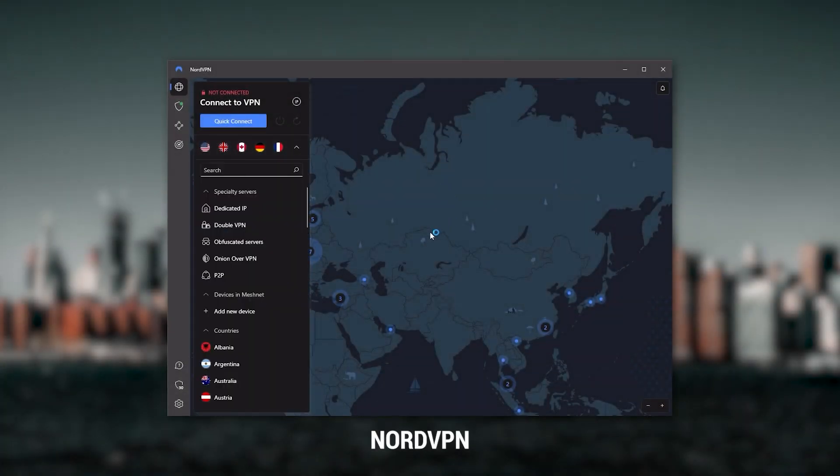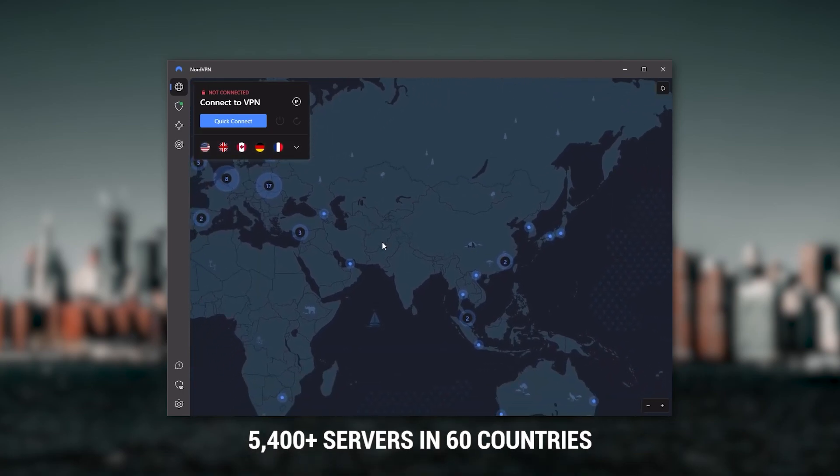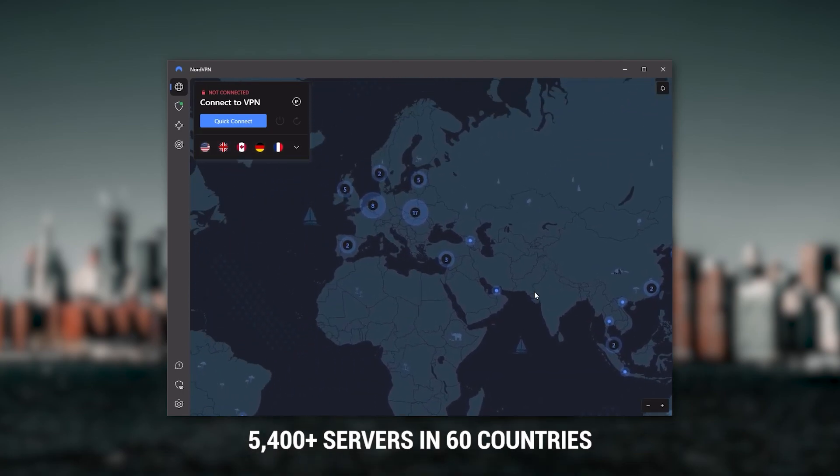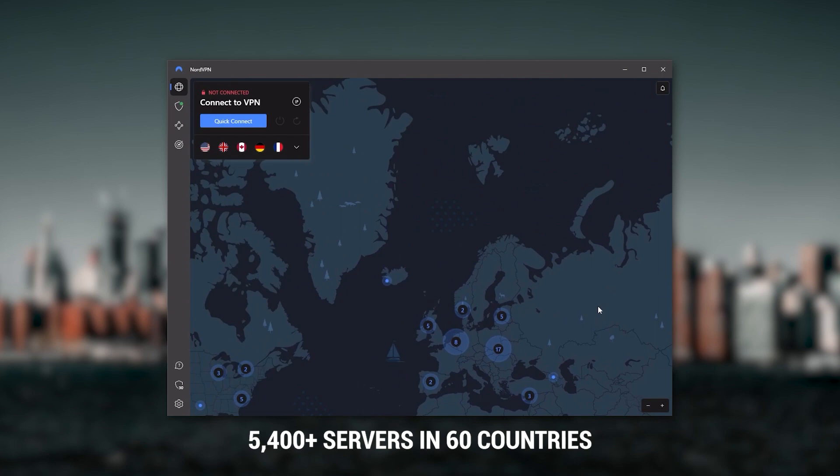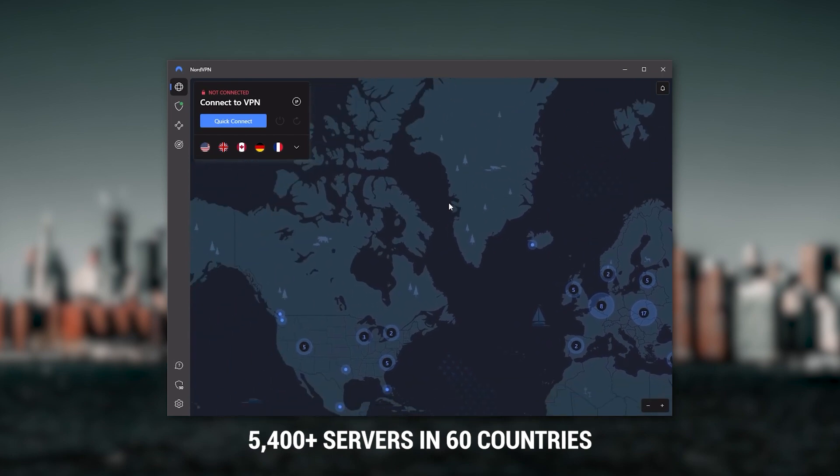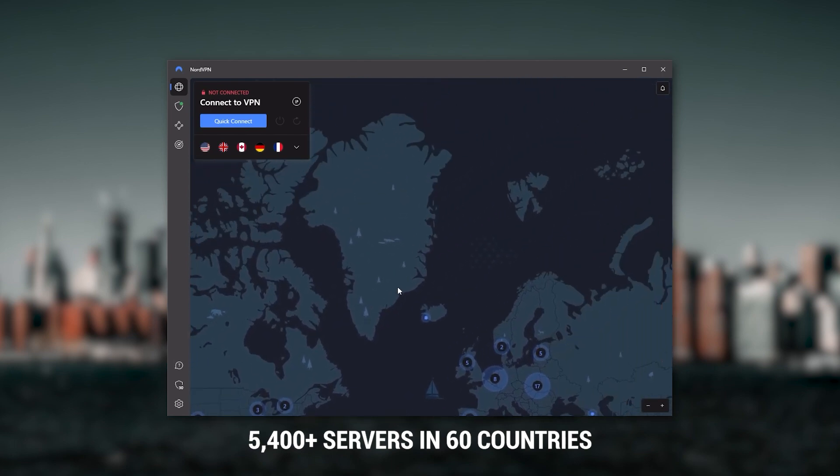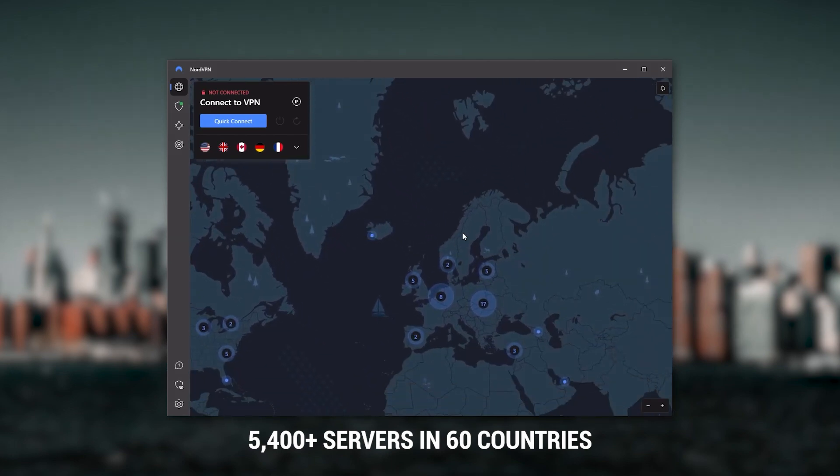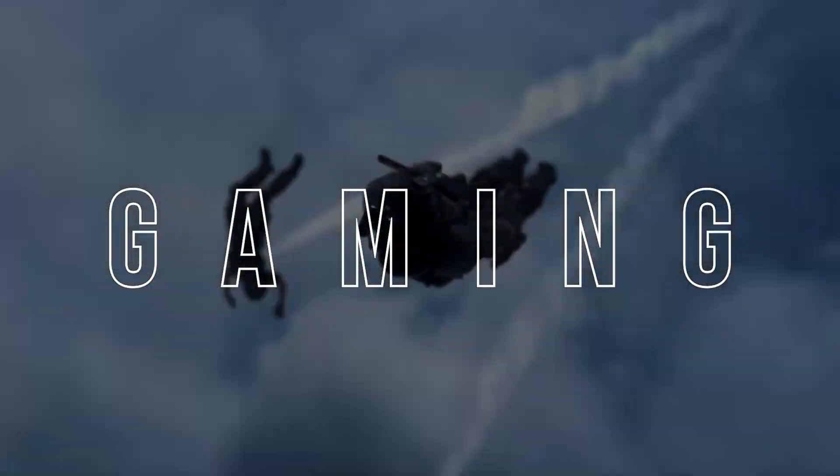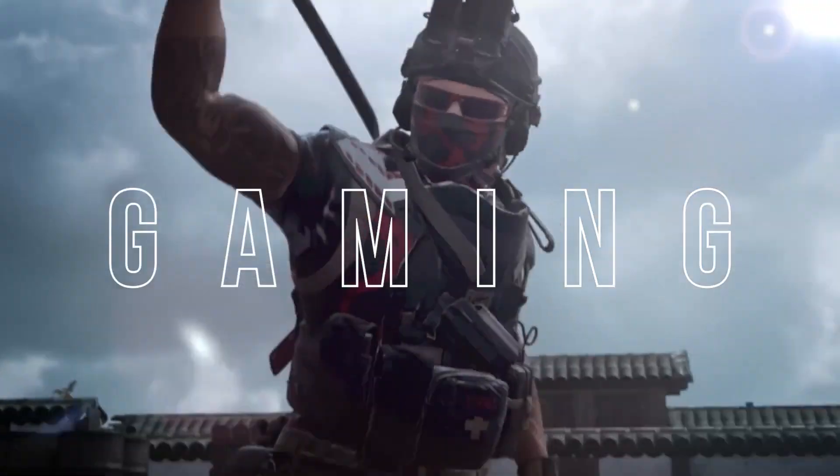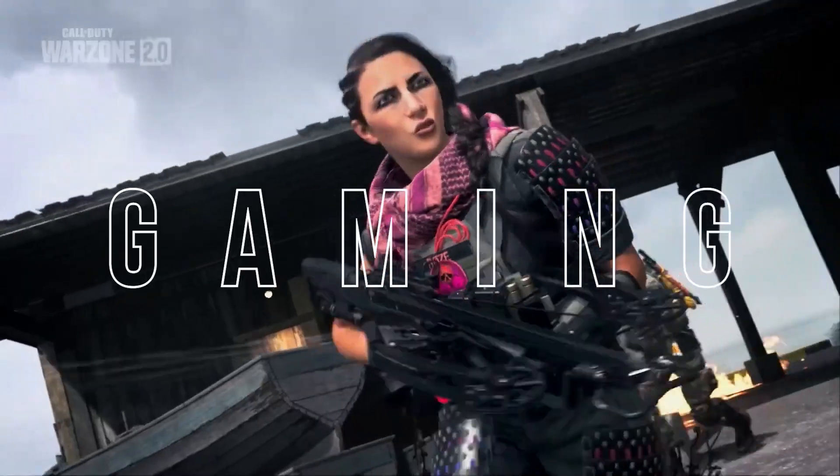Next up is NordVPN, and Nord is what I consider to be the best value VPN. It has over 5,400 servers in 60 countries. And while more servers does not necessarily mean better service, this can help with speed and latency, especially if you use a VPN for gaming.